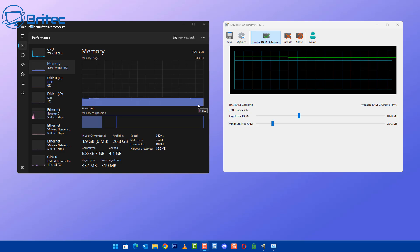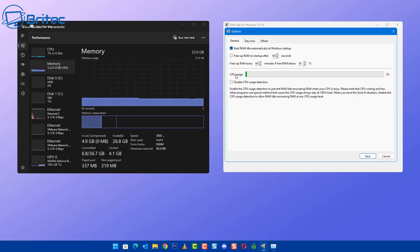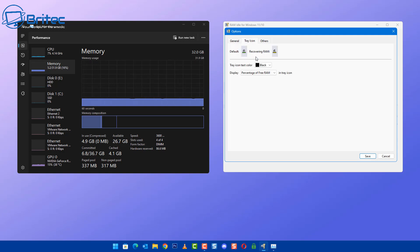It's not a dramatic difference, so maybe I've set it up wrong — let me know in the comments whether it's made any difference for you. There are some options available in the options section. You can set it to start when Windows starts, free up RAM on startup after 60 seconds, disable CPU usage detection, and add a shortcut key. I'll play with this more and report back in a future video whether it gives good results, as I haven't fully tested it yet.